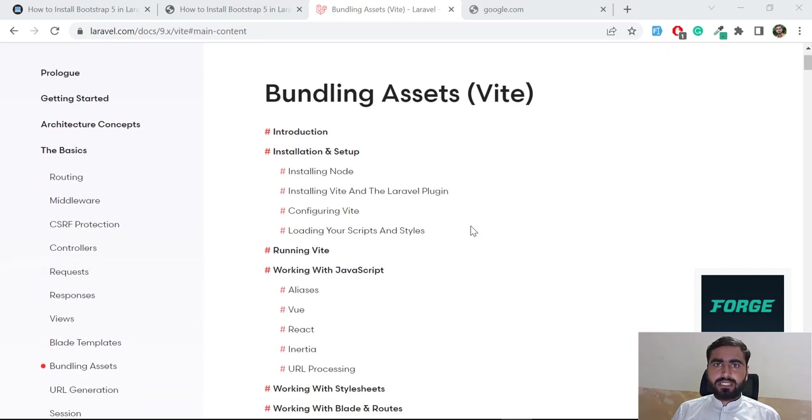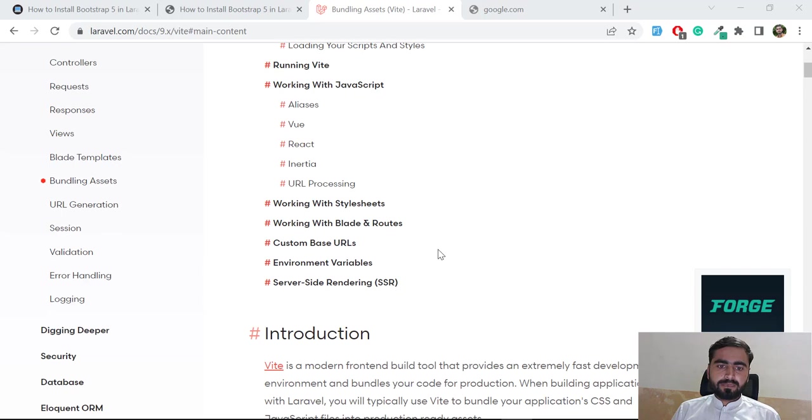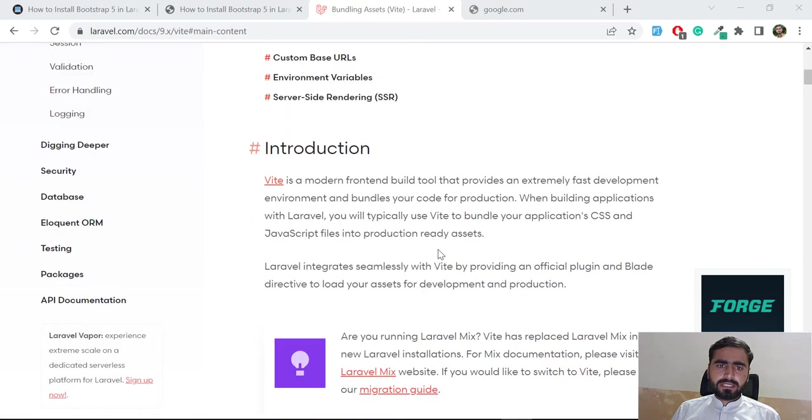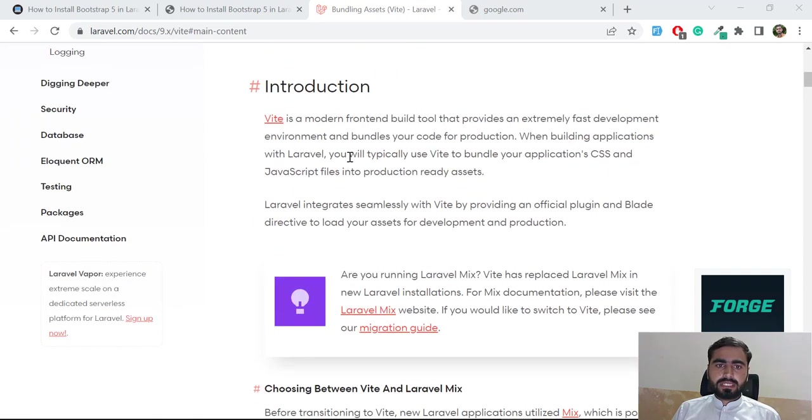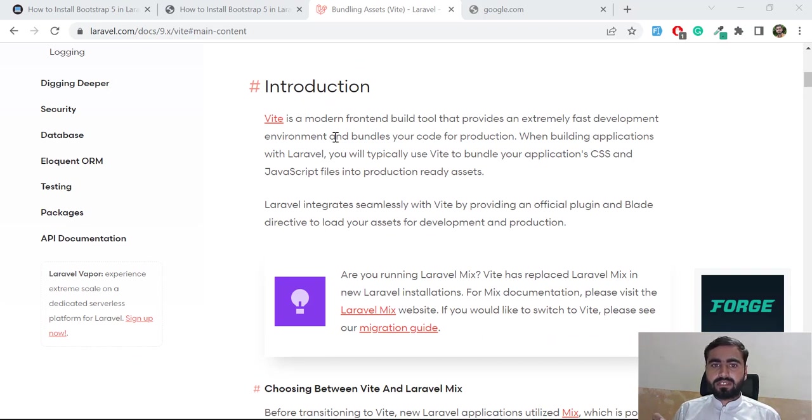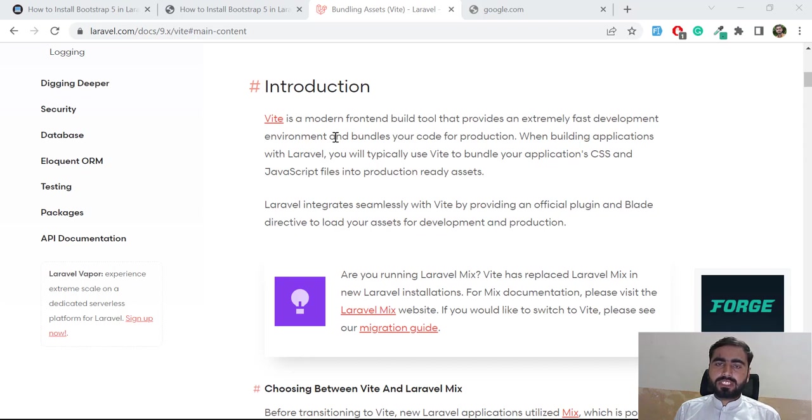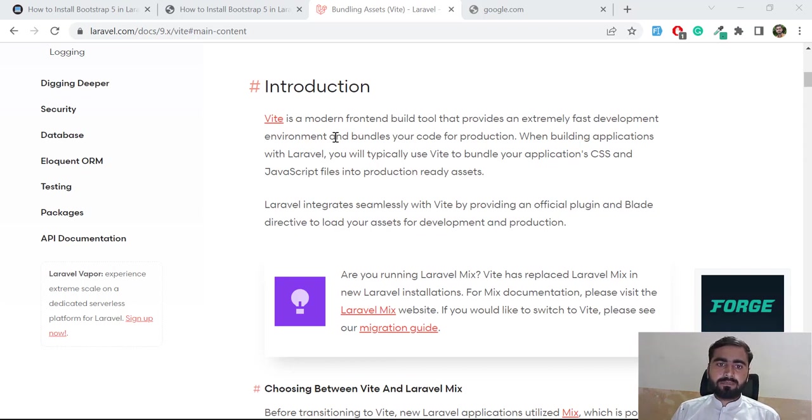But Vite was introduced into Laravel 9.18 or 9.19, it was added after Laravel 9 release. Basically Vite is a modern front-end building tool that provides extremely fast development and bundling your code for production. It means that Vite is used to compile your files into minified files and then you don't need to include all your files at the top.